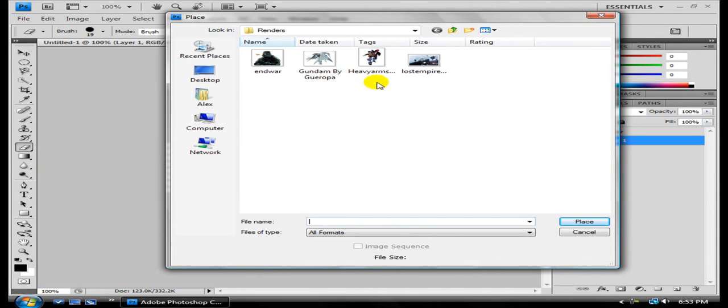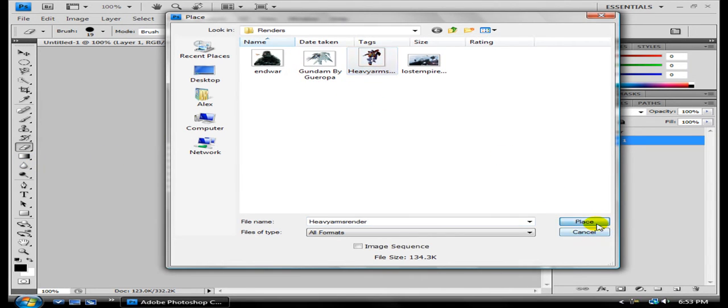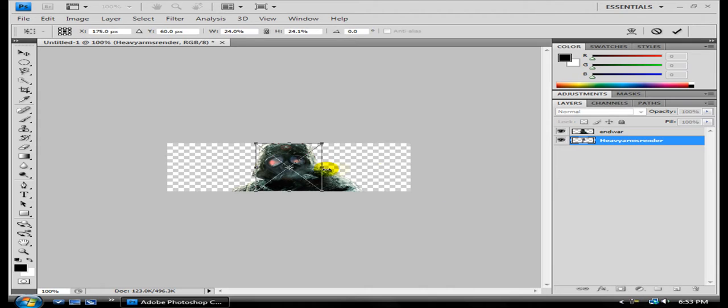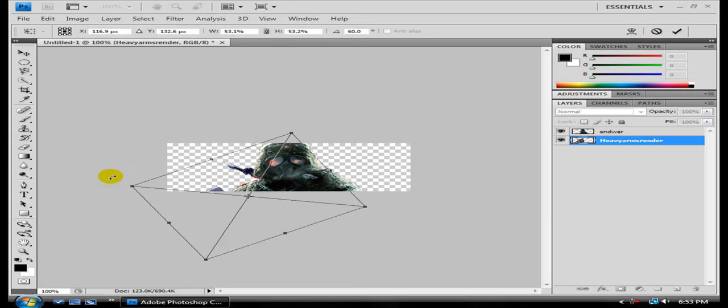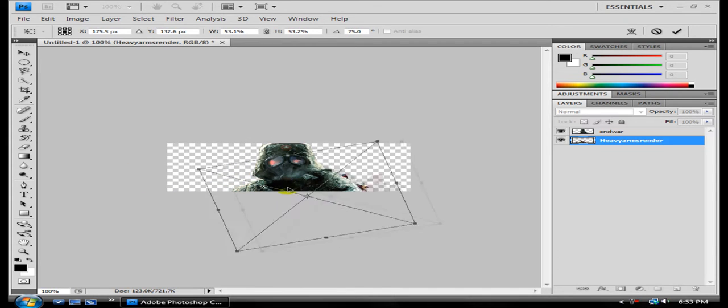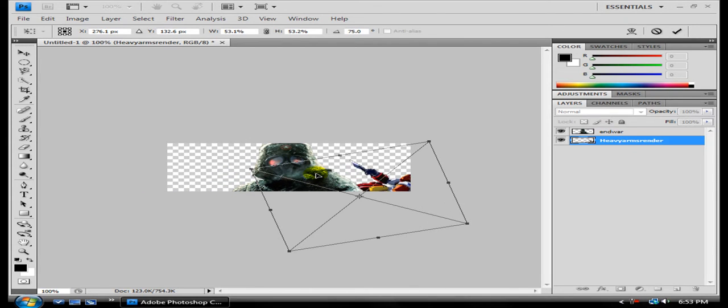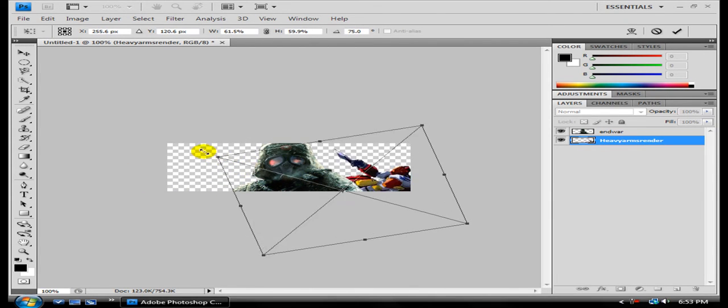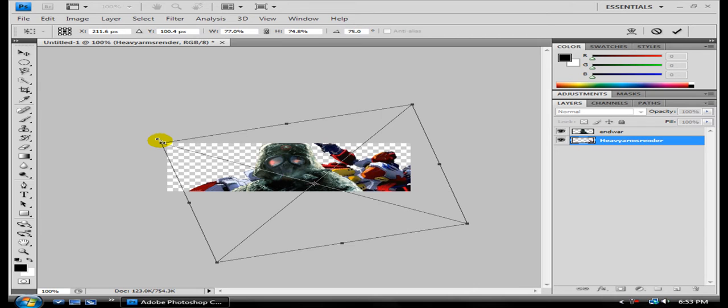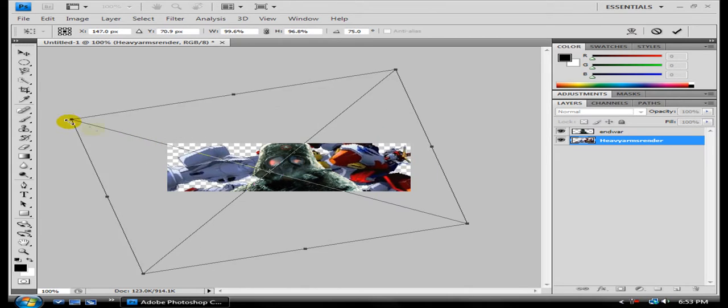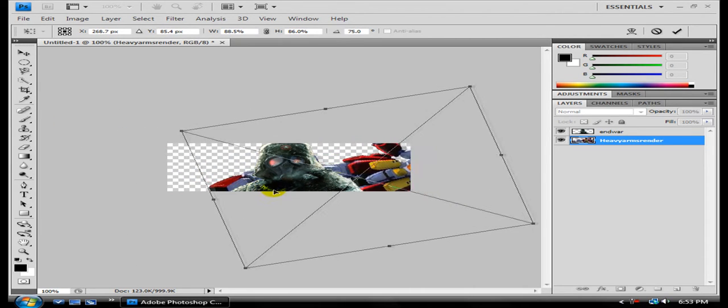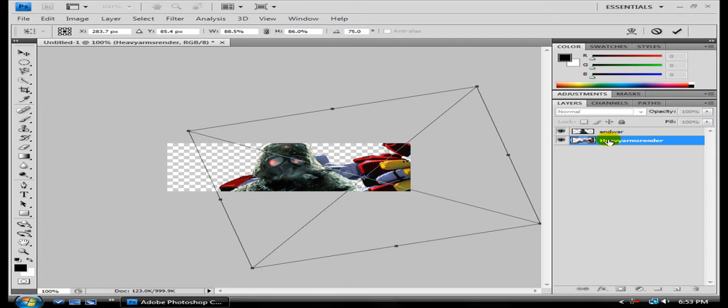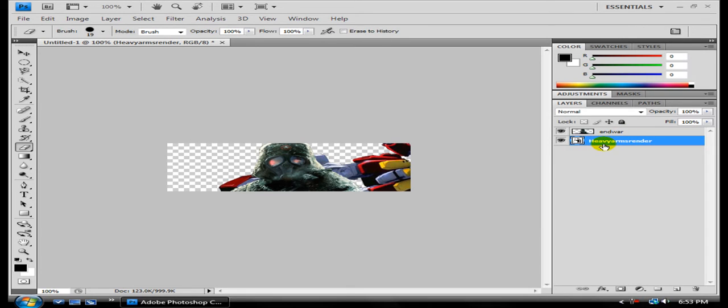And then I'm going to import some robot-looking crazy stuff. Remember, hold Shift. Rotate it. Right now, I'm basically building a background. And so I'm just going to use all kinds of crazy-looking stuff. Hit Enter.